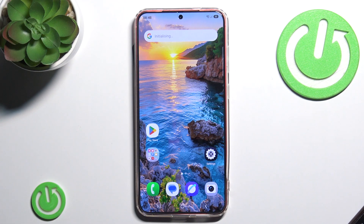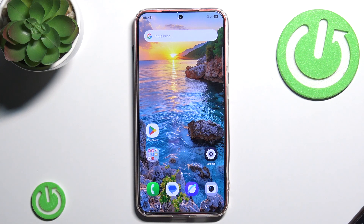Hello and welcome back to Hardware.info. In this tutorial I will show you how to change language and voice for Bixby on Samsung S25 Plus.